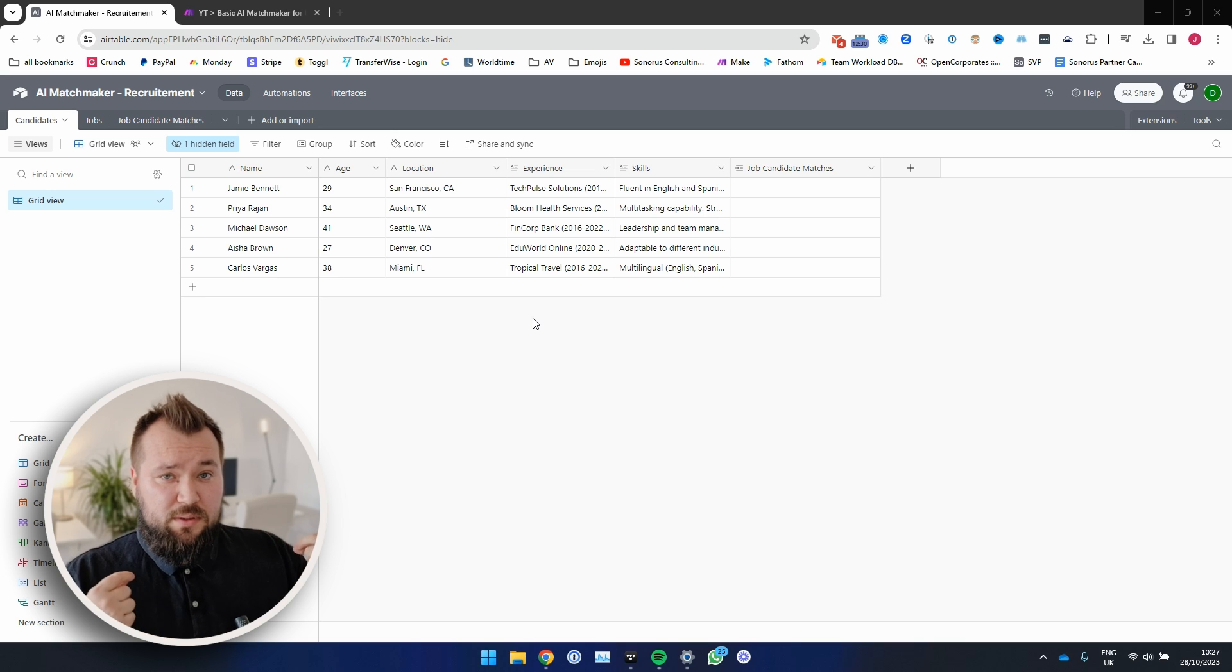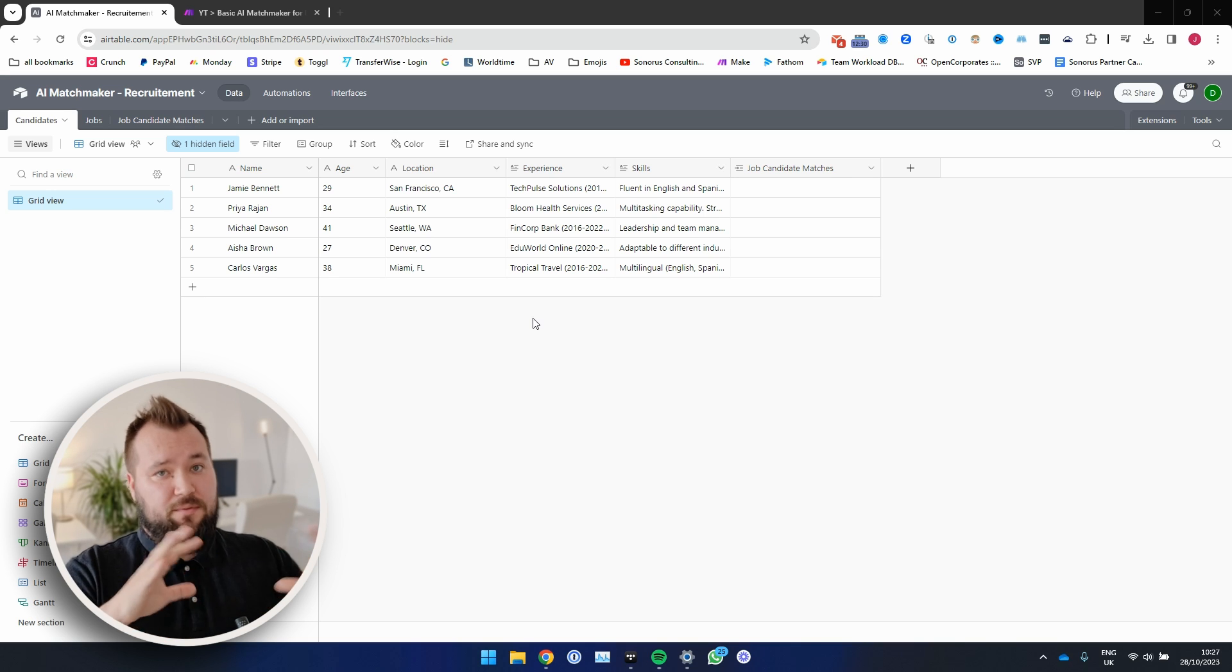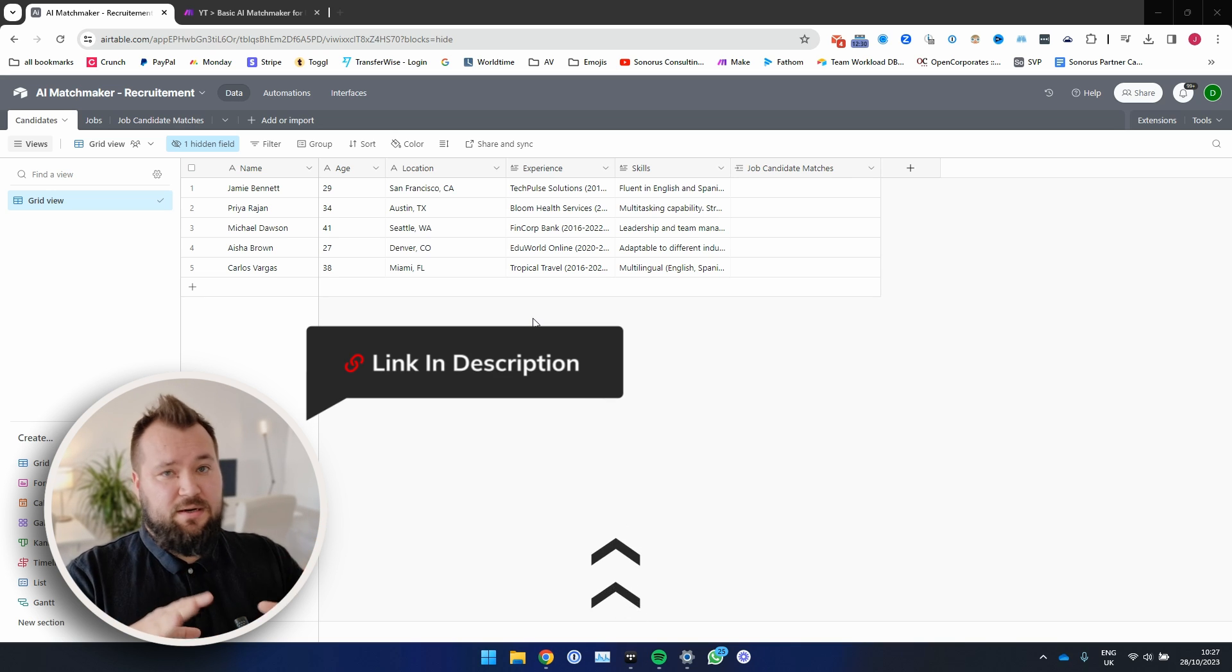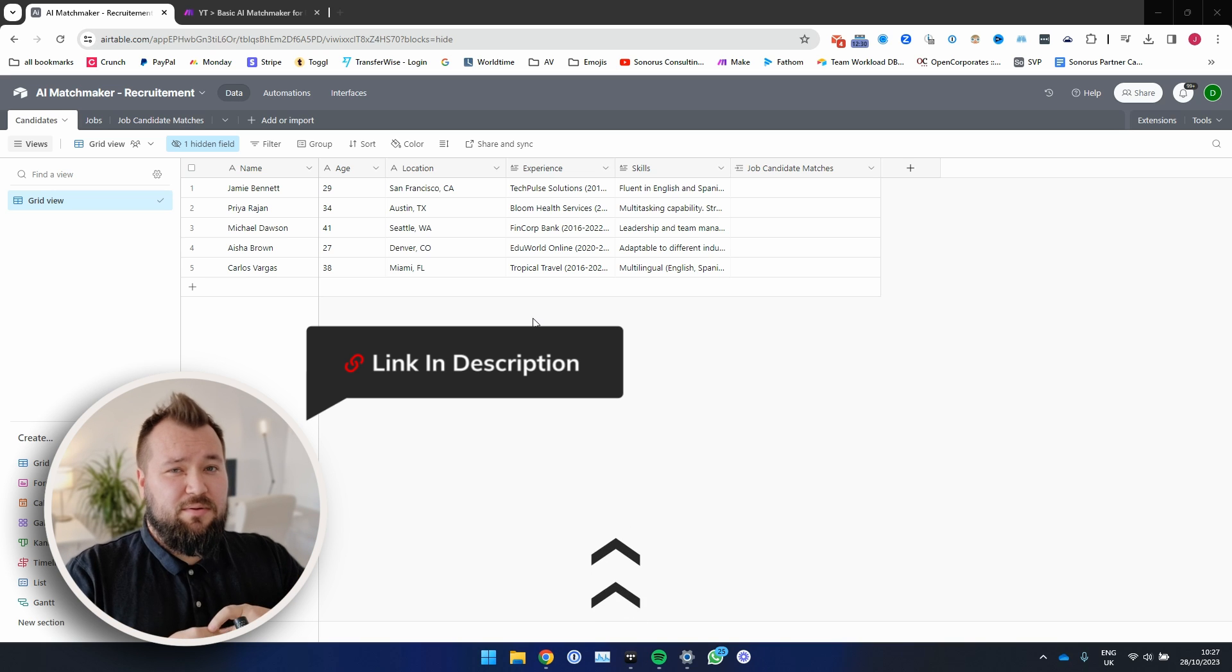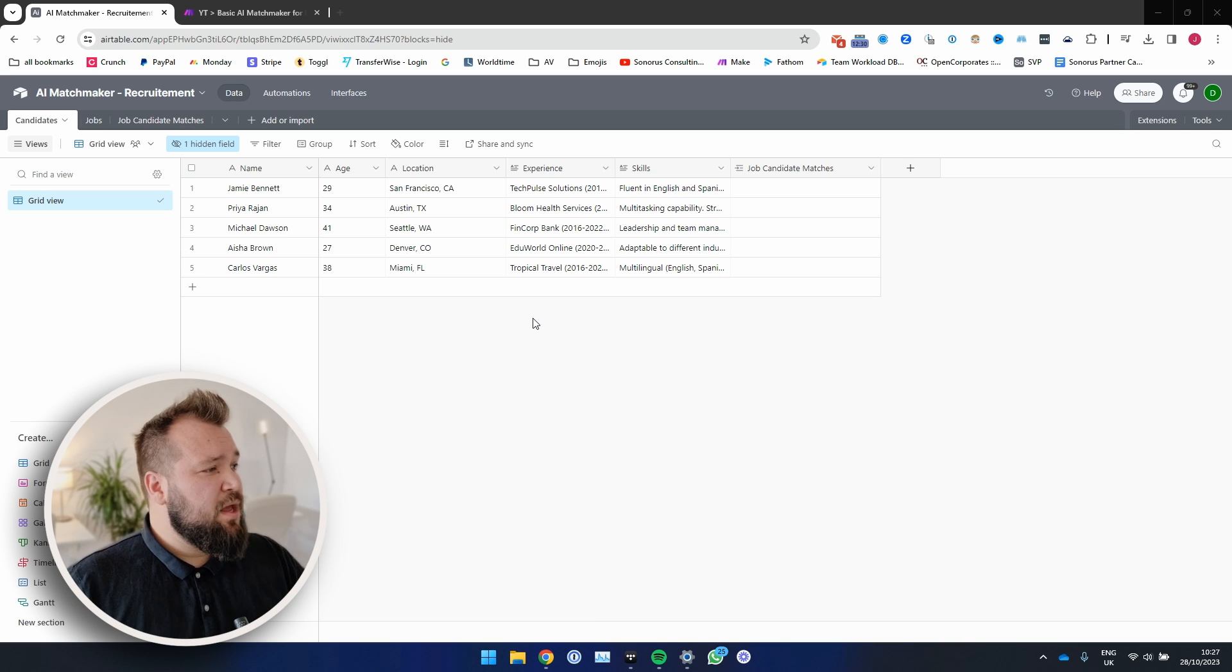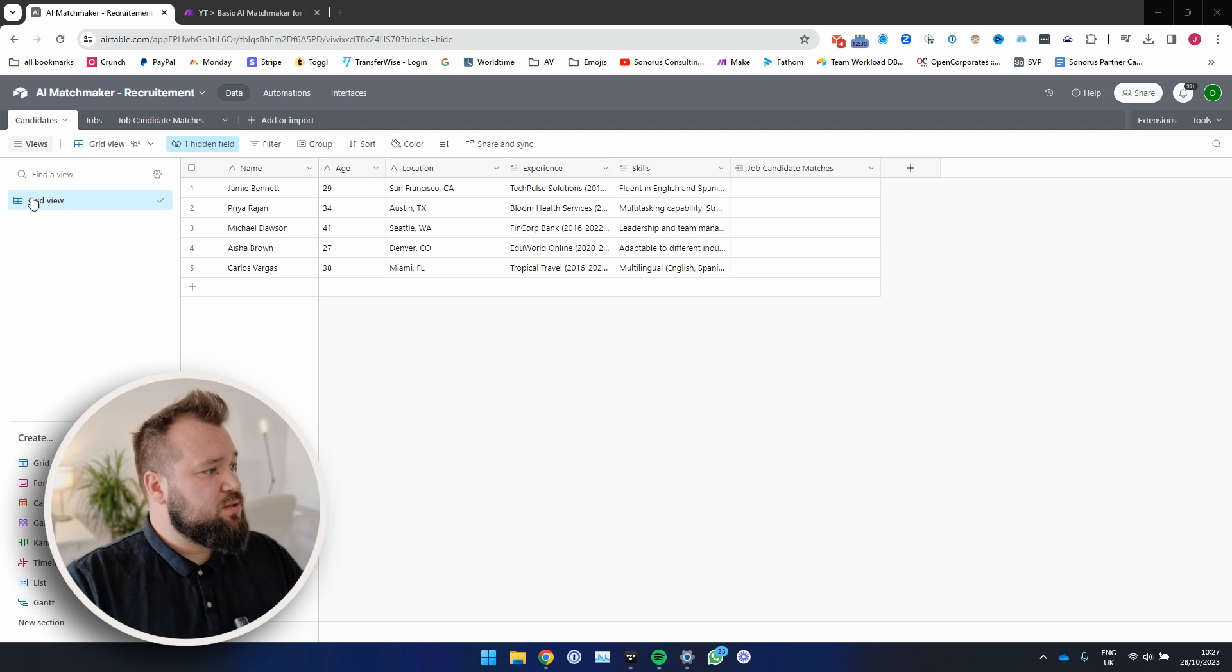Now if you want to download the template for this automation just like I have set it up myself, there's a link down in the description below where you can basically go ahead and do that. Now let's get started with how this works.